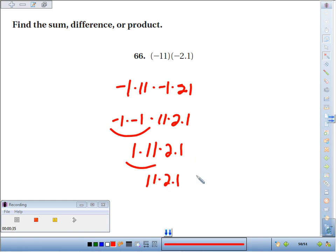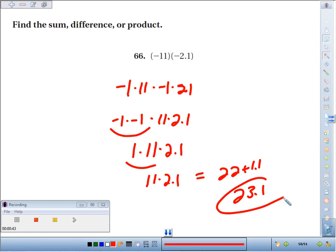Let's see, that's going to be 22 plus 1.1. I think you get 23.1.